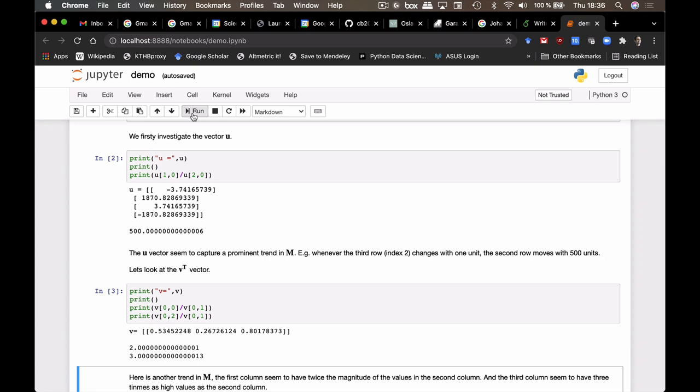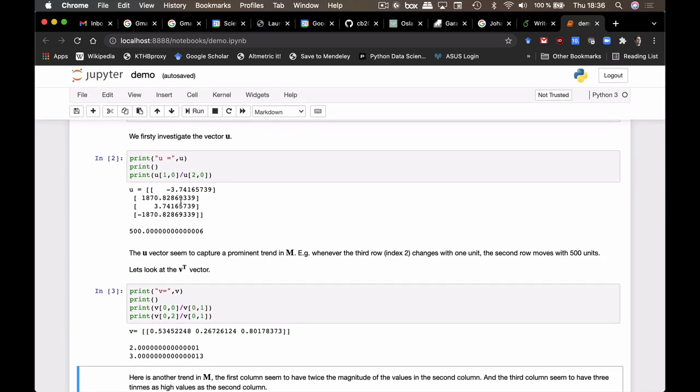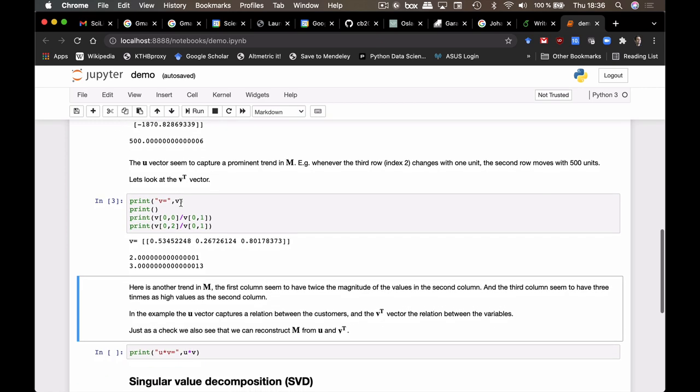So it seems like whatever was happening with the customer was three times as big for the third customer than the second. In general, it seems like the u vector captures the relationship between customers, whereas v seems to capture the relations between the variables.